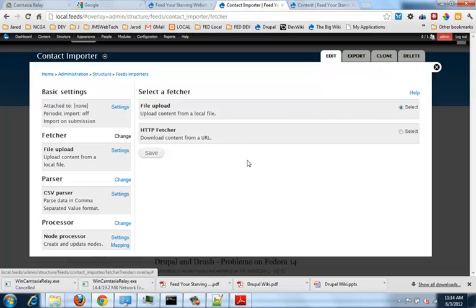That's where I can say, hey, redo this import every day. Import on submission, so it's going to process it right away, or I can process it in the background. I'll show you how it does that. It's not specifically on the file itself, it's on the content that's within the file. You'll see it in just a minute. So we're working with the file upload in this particular case.